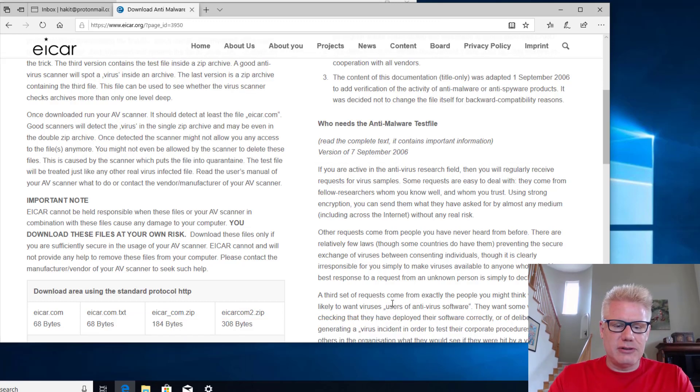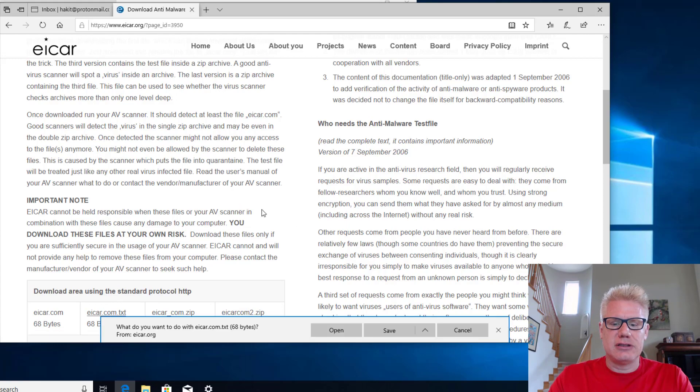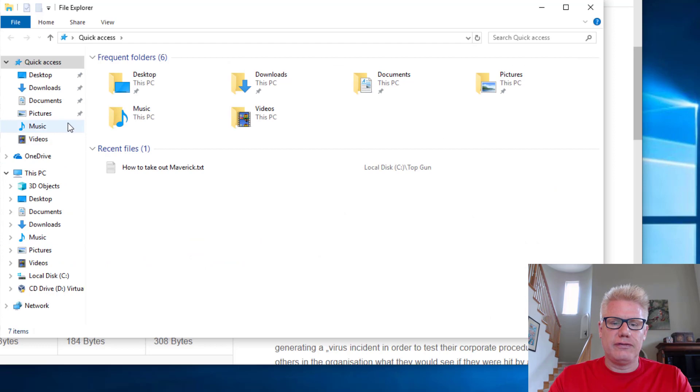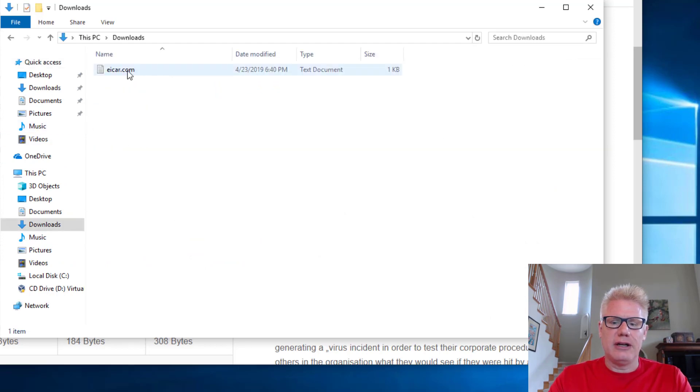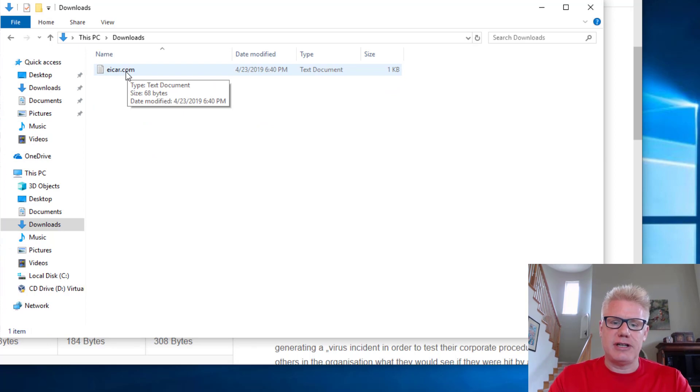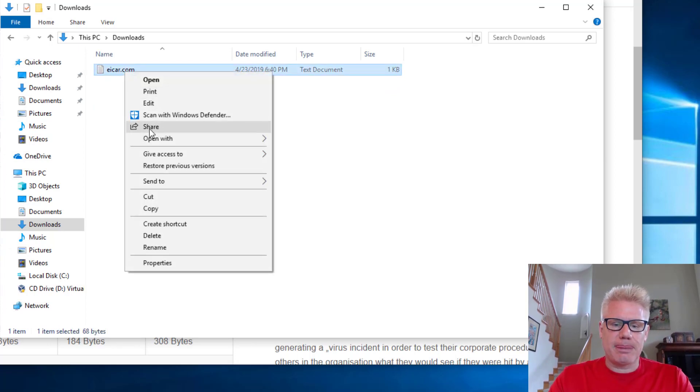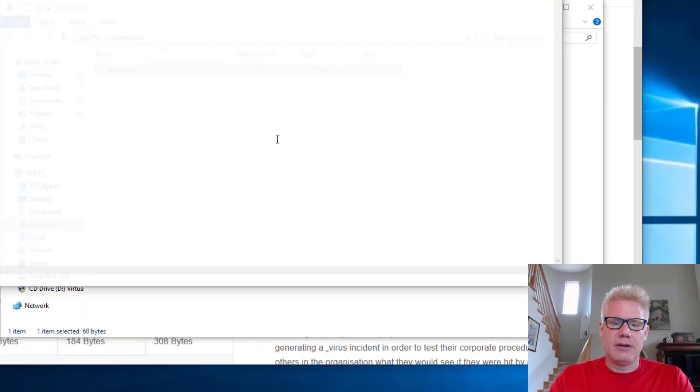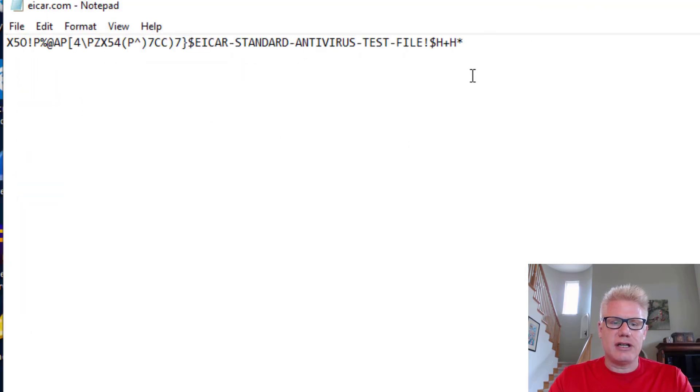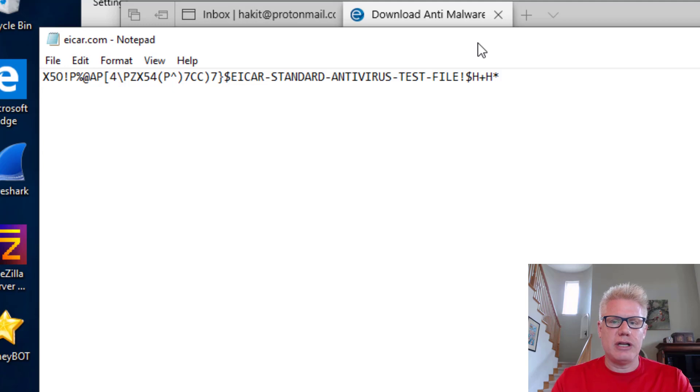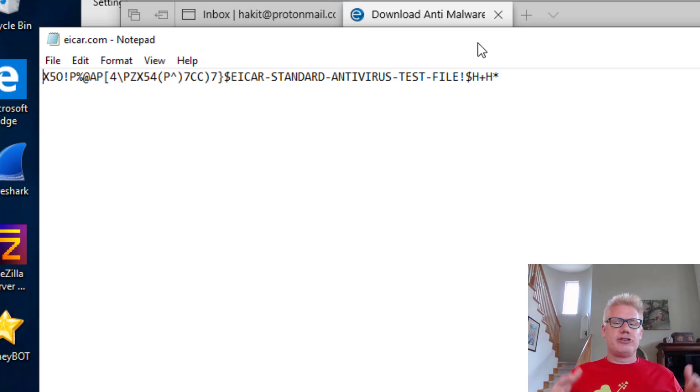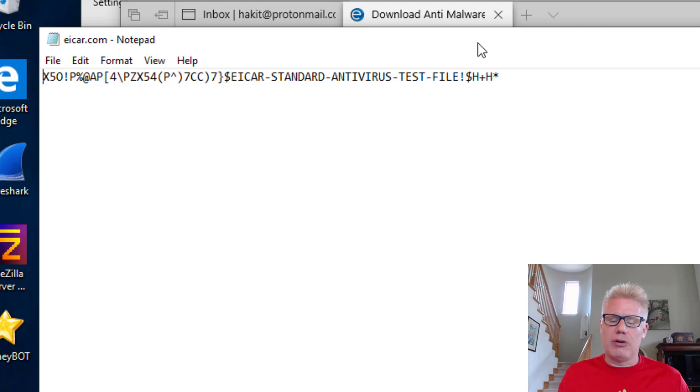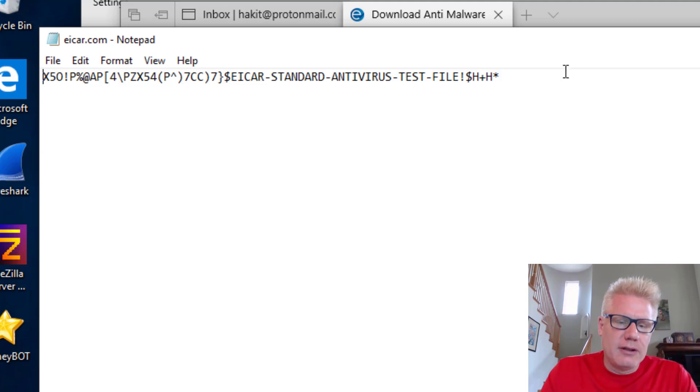All right, so let's go back here. Icar.com.txt. We'll save it. Look at the file that was downloaded. We'll go to File Explorer. We'll go to Downloads. And here it is. Icar.com, but it's actually a text file. So if we open this up, we can just open it with Notepad. This is all it is. It's just a string of characters or signature that's used to validate anti-malware software or intrusion detection software or firewalls.